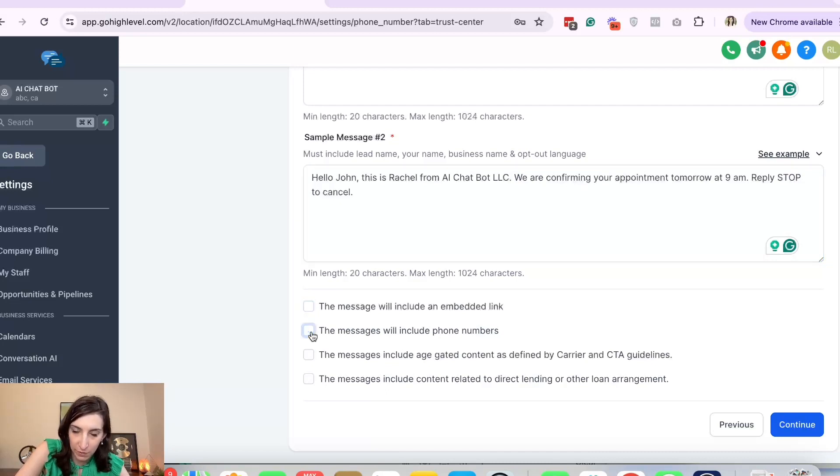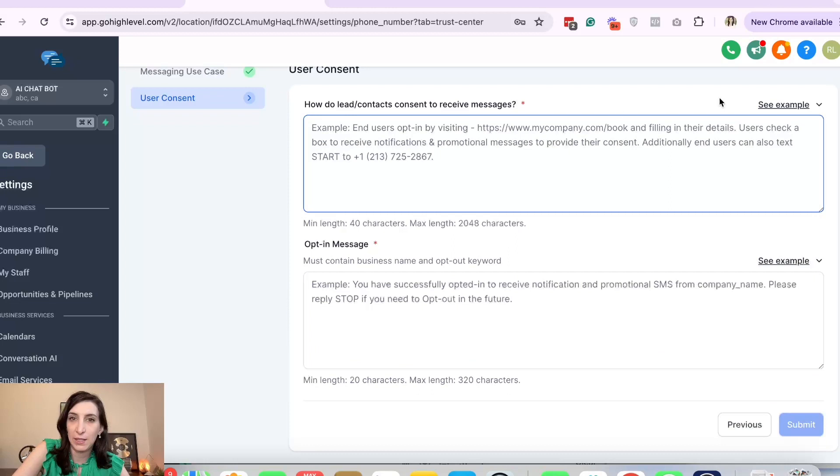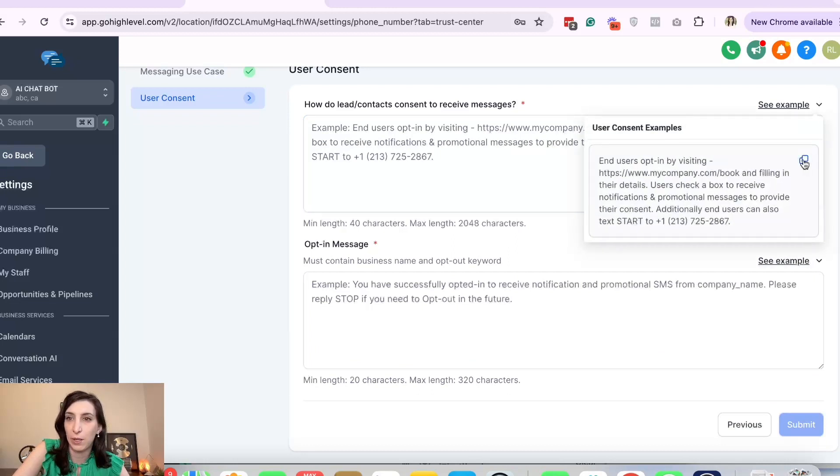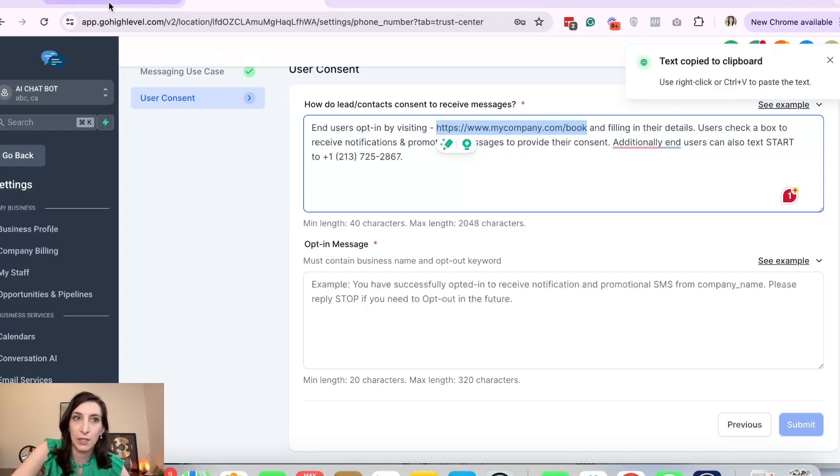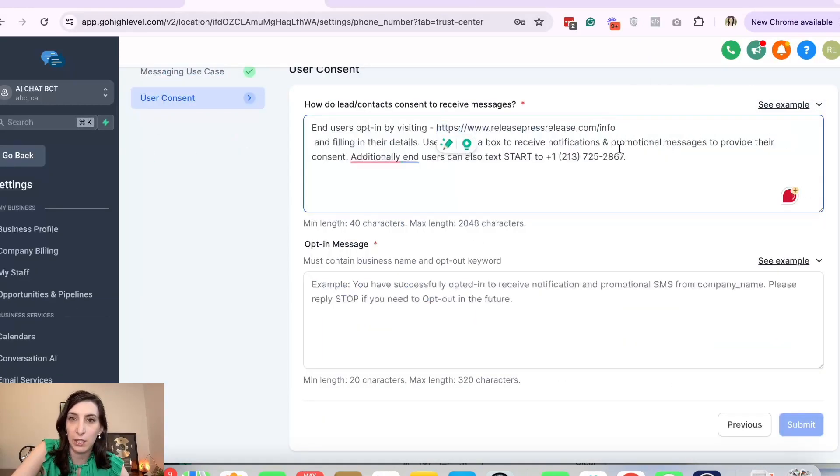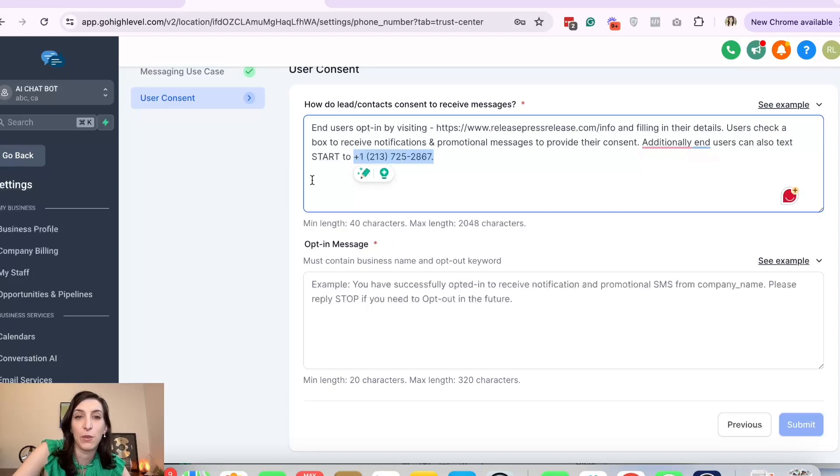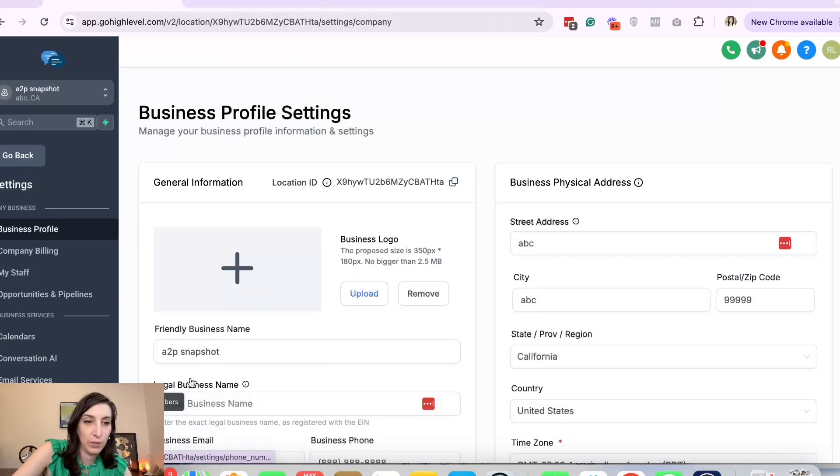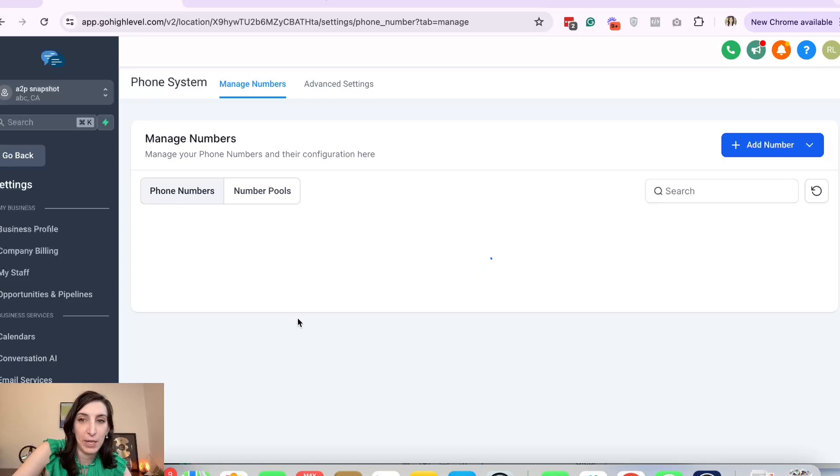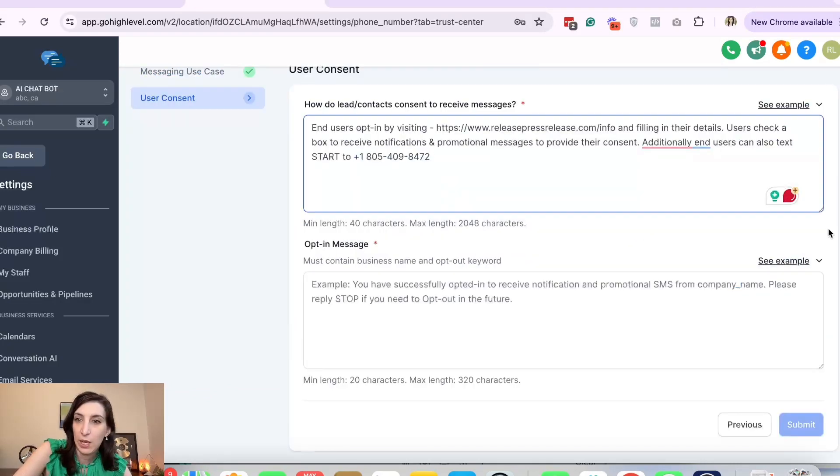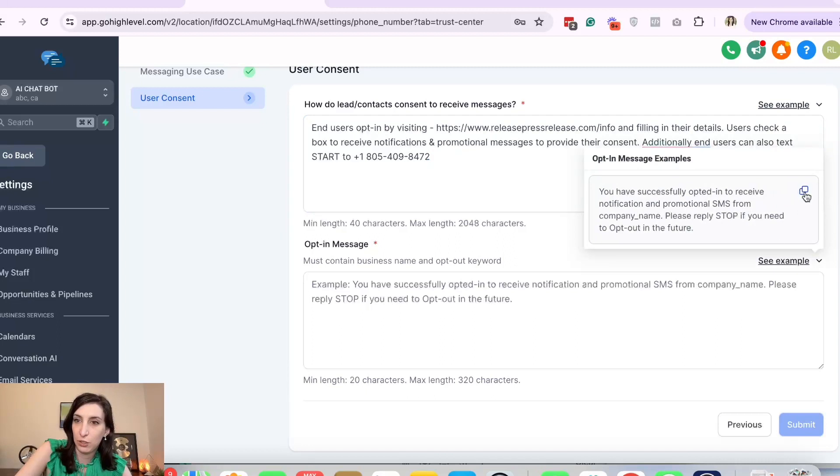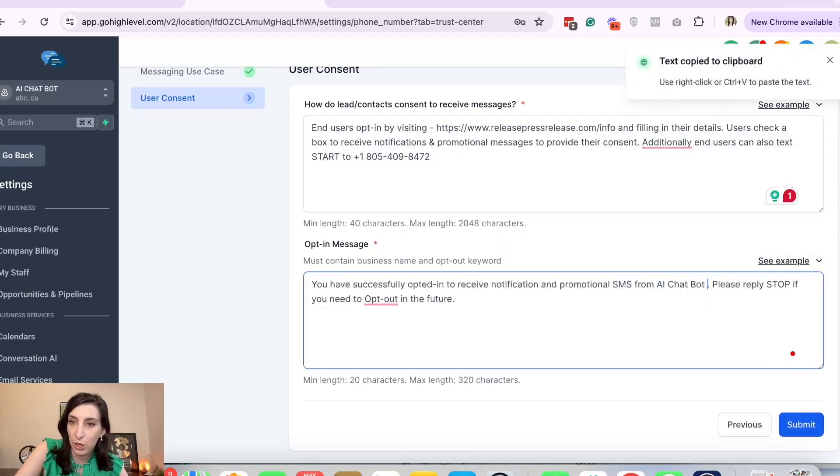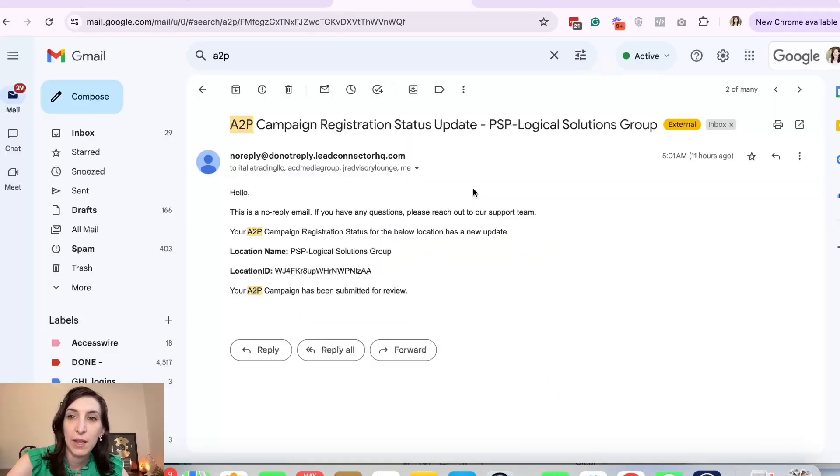How do they consent to receive a message? This is where we're going to copy this, paste. We're going to switch out this link with this link that you created. And then the phone number, we're going to go put, grab the phone number that you bought. So I'm going to go back into the phone number area and paste that phone number that we just bought. And then the opt-out message, let's just copy, paste, and just change the company name. And then click submit.